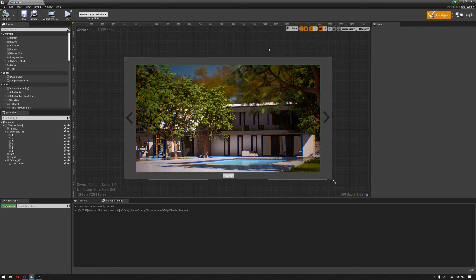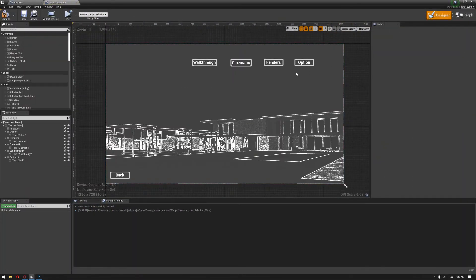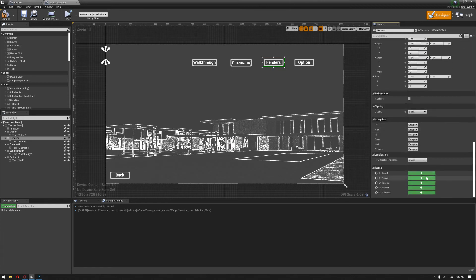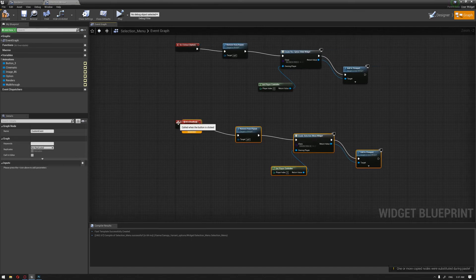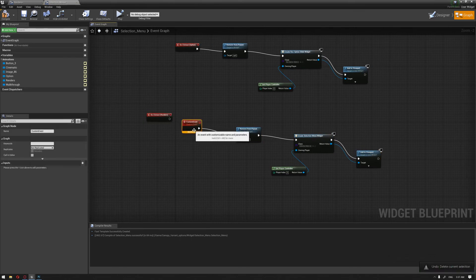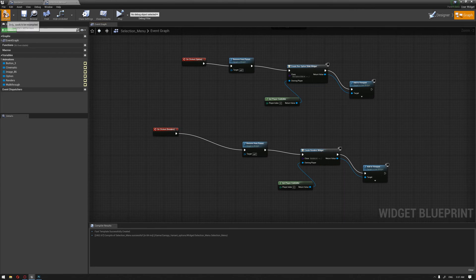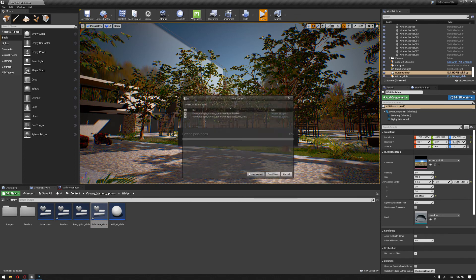Now we can start to see how things look on this widget. But before testing, we also need to add a transition to this renders widget from our selection menu. So I'll choose the renders button, go to the On Clicked event, paste our graph function, connect it, choose the renders widget slide, compile, and let's see how things look.